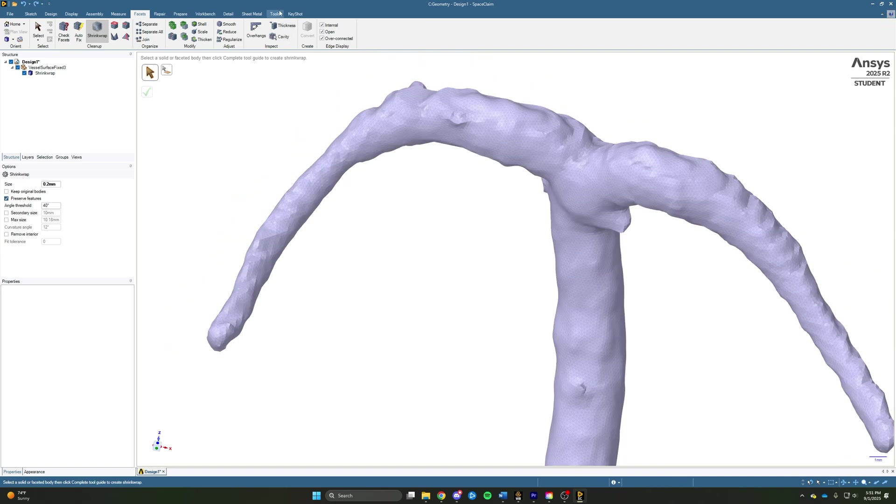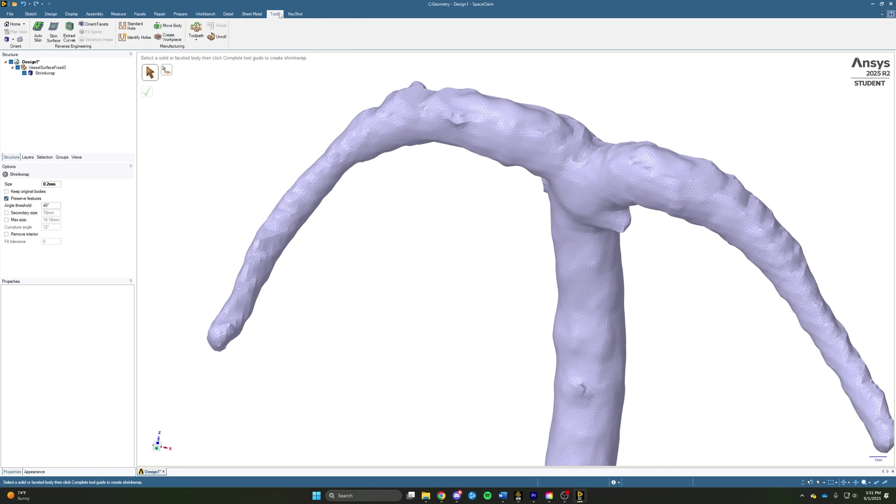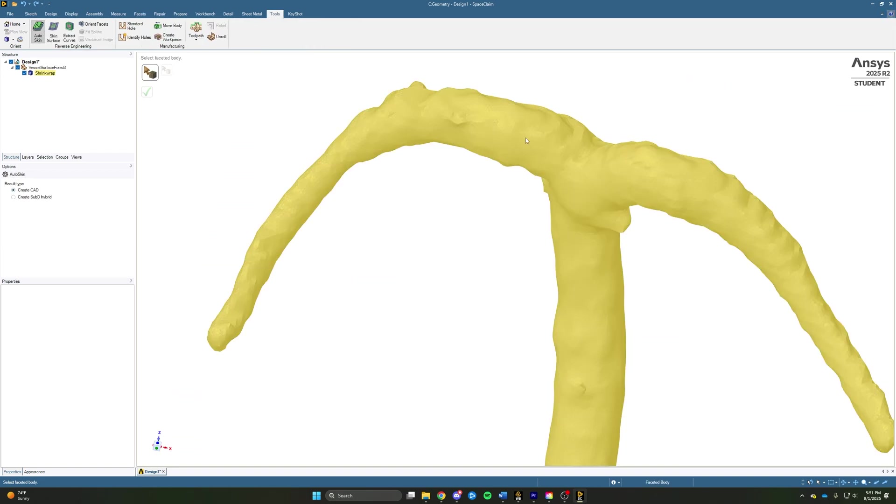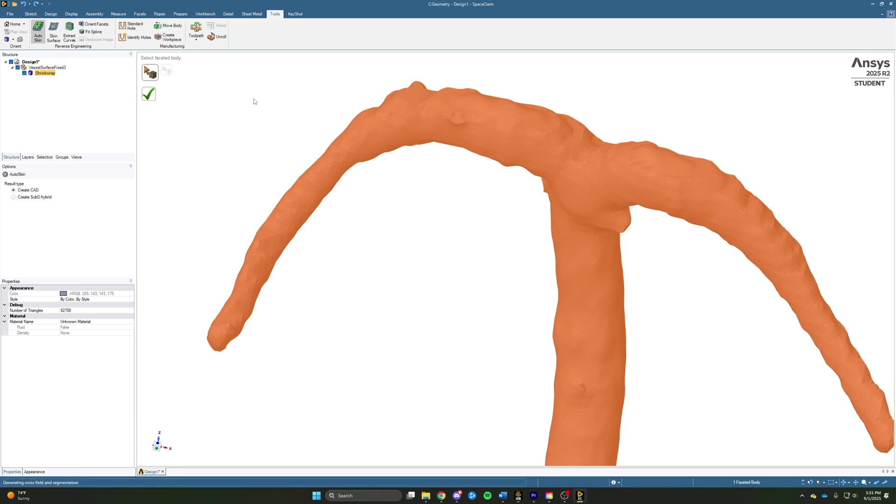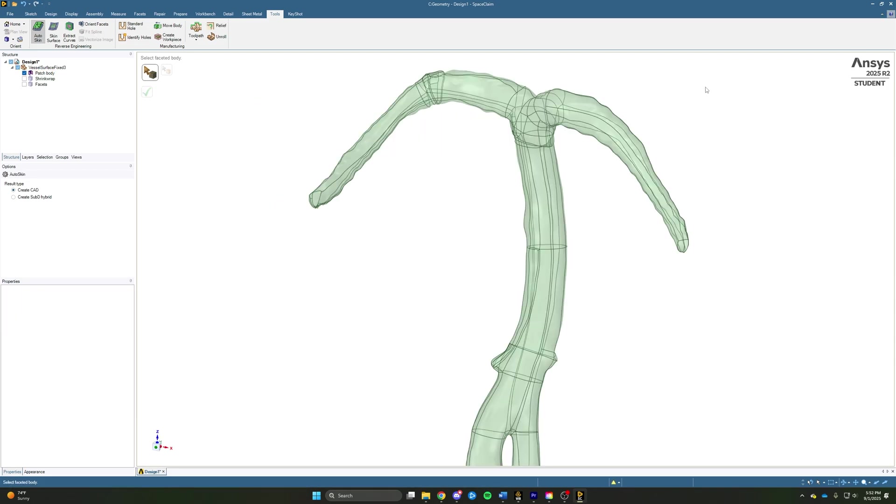We can easily do this by coming up to the tools tab using this auto skin function, selecting our body, and clicking the green check mark. The auto skin function is going to give us this nice smooth body with faces that define our geometry.